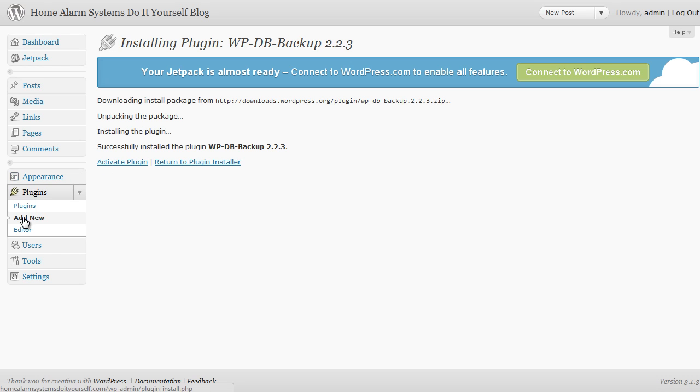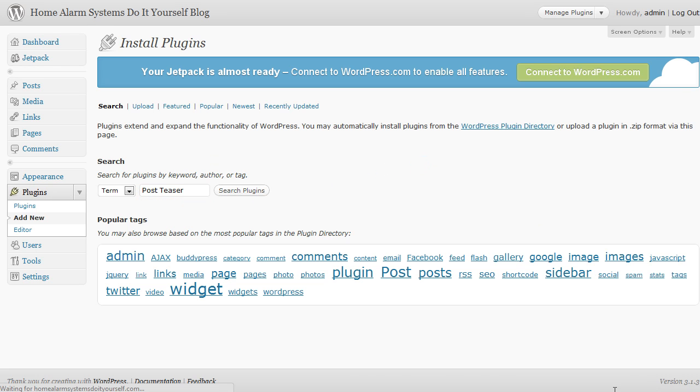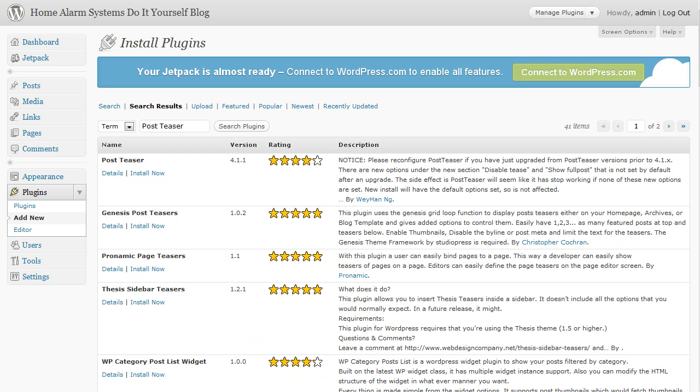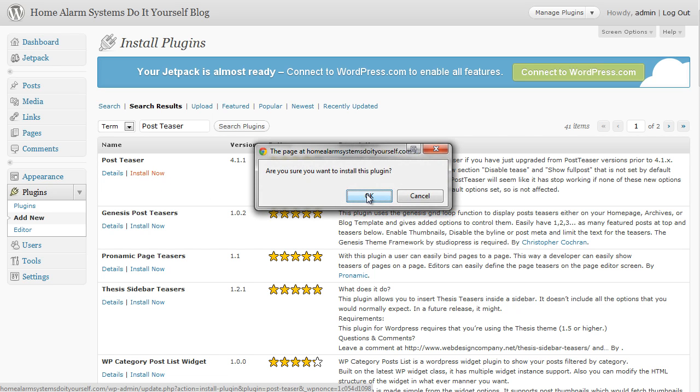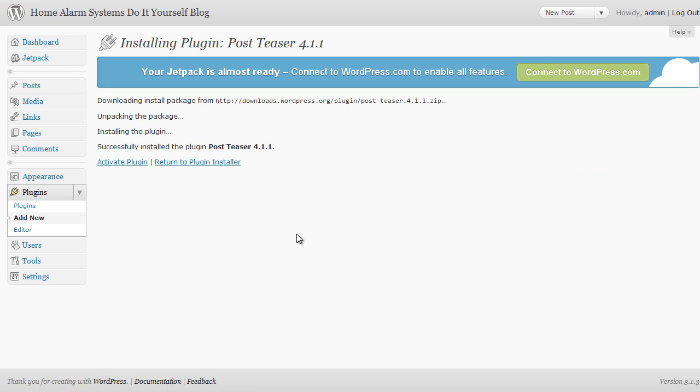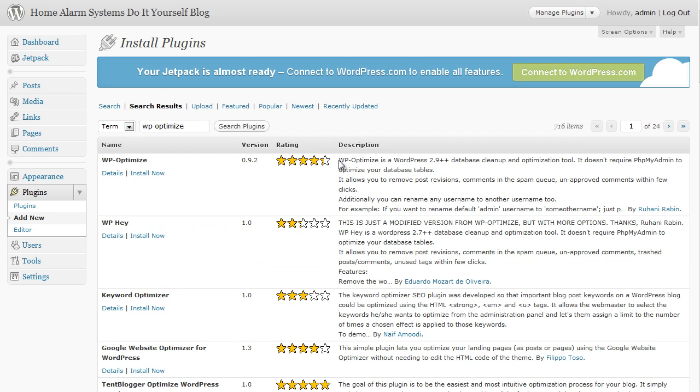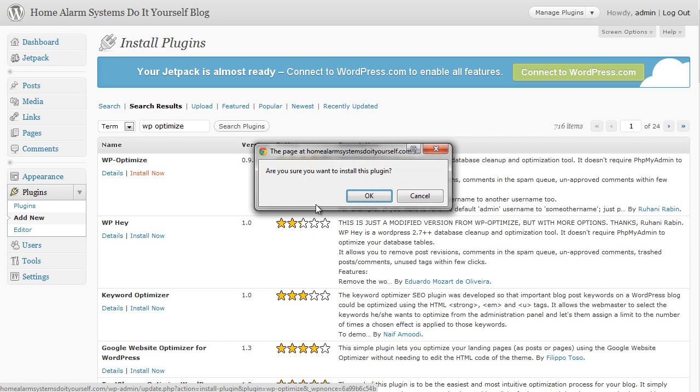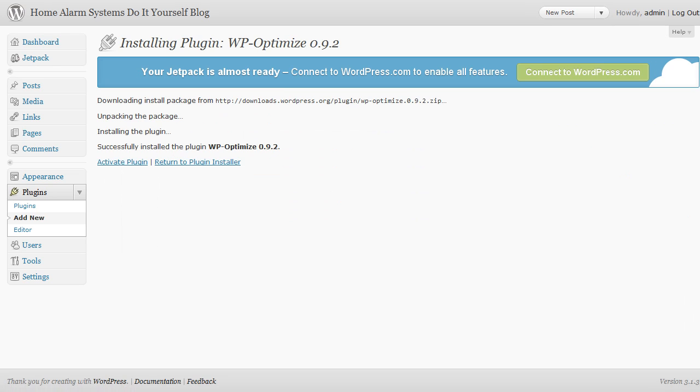I can then go back to add new and go for the next one, which is going to be Post Teaser. So search for Post Teaser and when it comes up it should be the top of the list again. Post Teaser, click on install now, click on okay. The next one we want is, again, back to add new - I'm sorry, add new - and type in WP Optimize. Click on search plugins and again it comes up, WP dash Optimize. That's the correct one. Click on install now, click on okay.